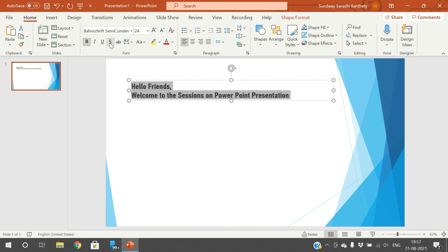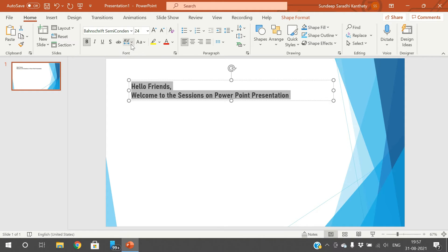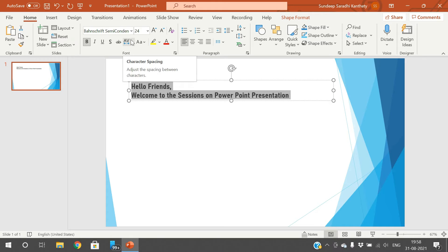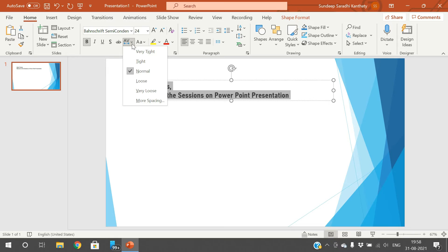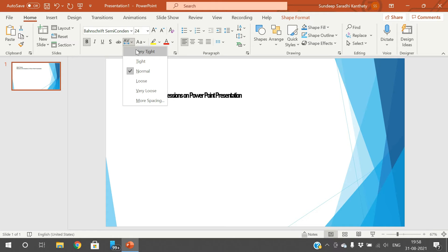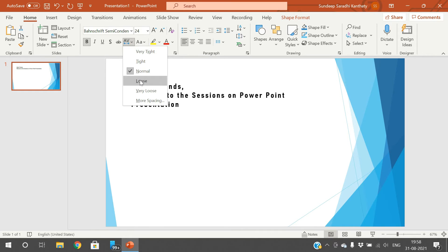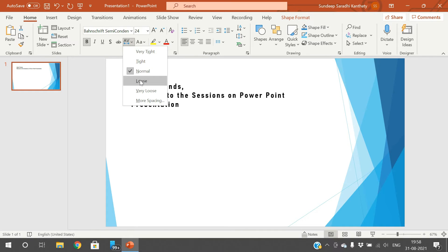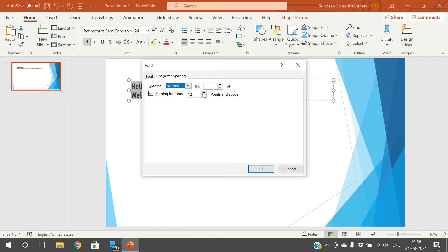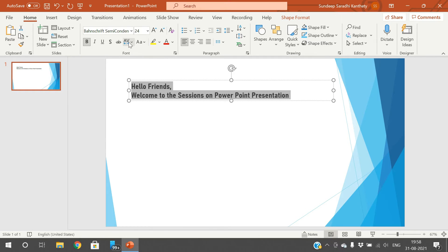Shadow — some sort of shadow will be applied for the text. And there's Strikethrough — a single strikethrough will be applied. And this is for Alignment. Character spacing — very tight means there will be less space between letter to letter. Tight, normal, and loose — there will be a lot of space, very loose. If you want customized spacing, go with More Spacing and you can give the spacing value.